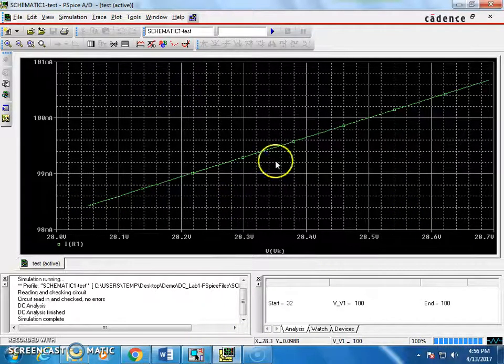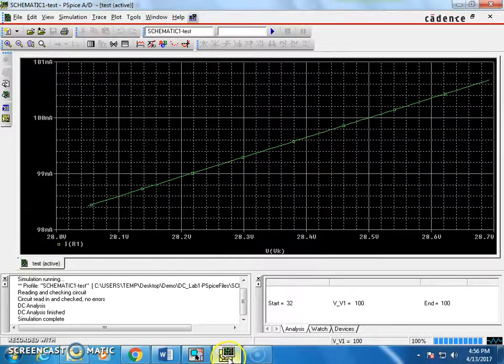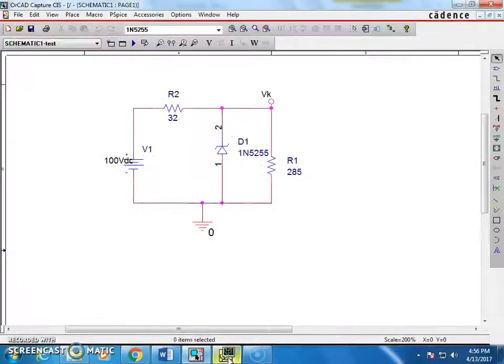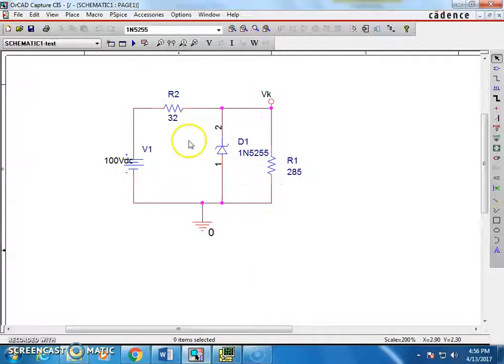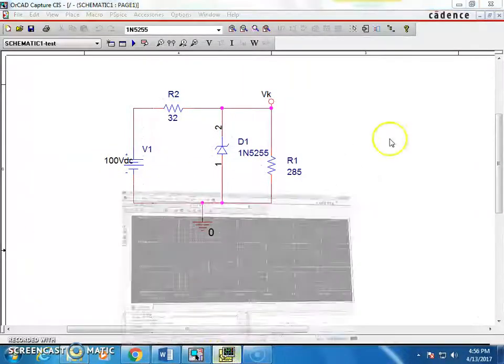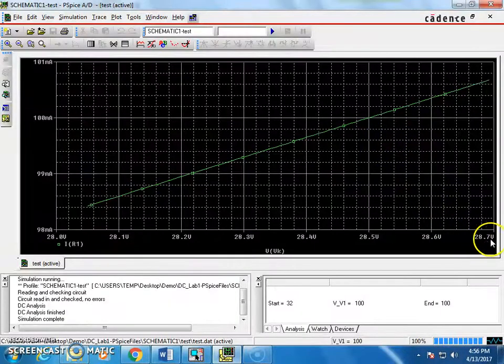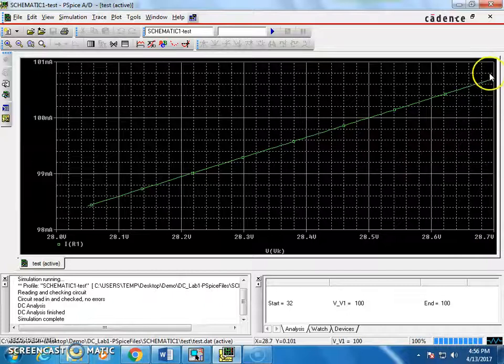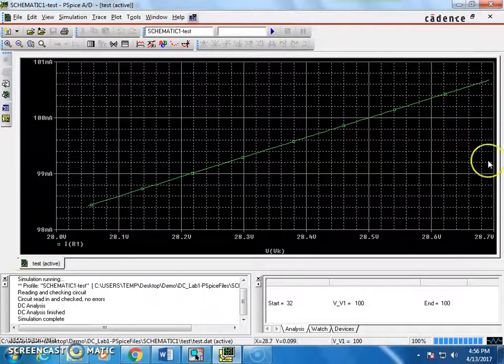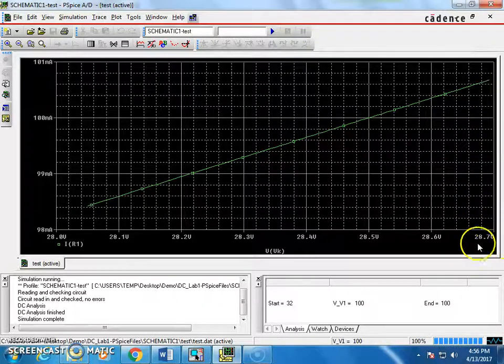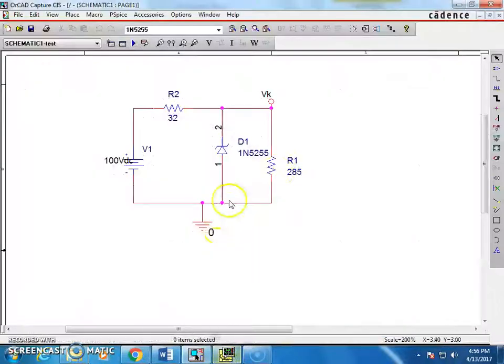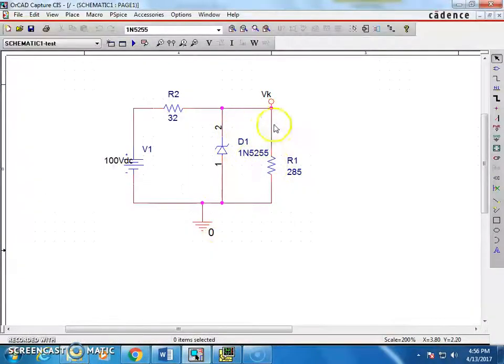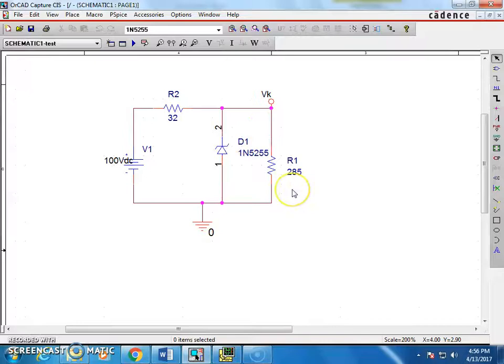Now, this is what you can learn from this exercise. That means, our Zener is doing perfect regulation. Even if the voltage is going up to 100 volts, as you can see here, this is maximum 100 volts, it still is providing us 28.7 as output voltage. So, this is how the Zener is going to regulate the voltage. And this is how you can test this circuit in ORCAD.